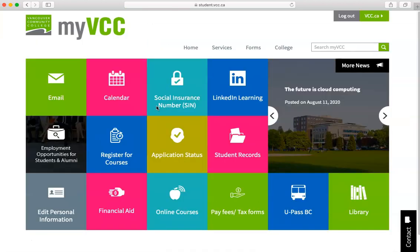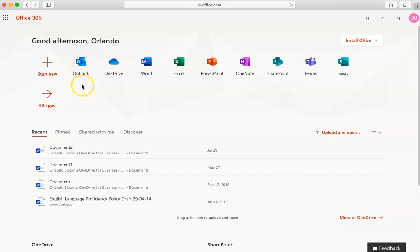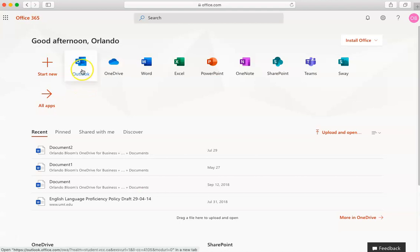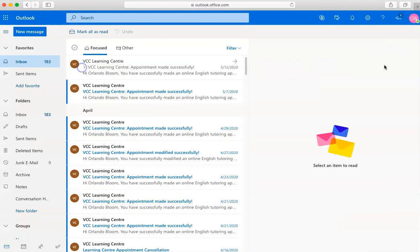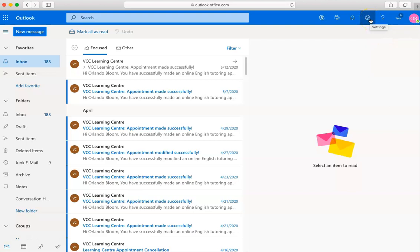Click on the email tile, and then click on Outlook. Once you are signed in to your VCC email through Outlook, navigate to the top right of the screen and click on the settings icon, which looks like a gear.